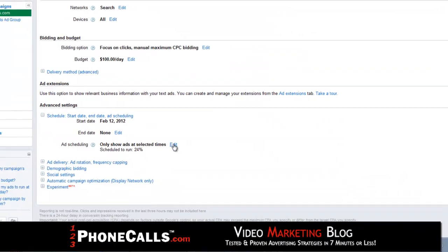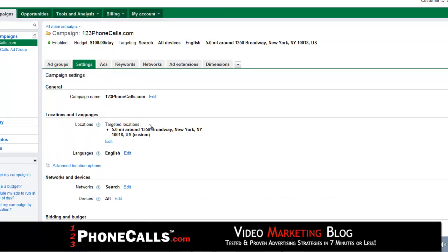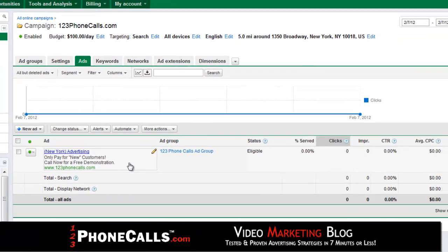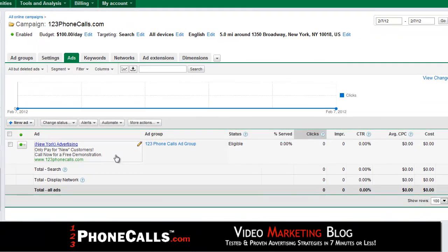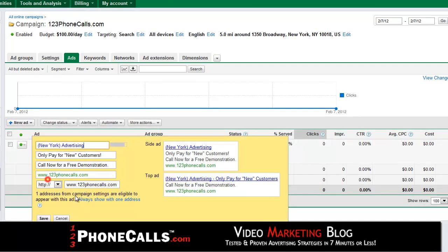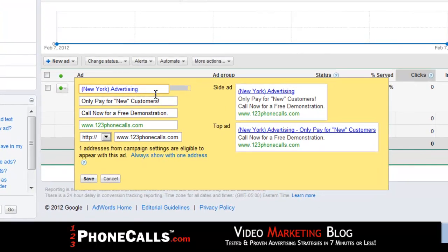We are now pretty much soup to nuts done with the settings section — you're properly set up to run right. Let's configure your ads quickly to make sure those work as well. I have an ad written already, so I'll click to edit it. The basic format of an ad includes a headline, two description lines, your display URL, and your destination URL.